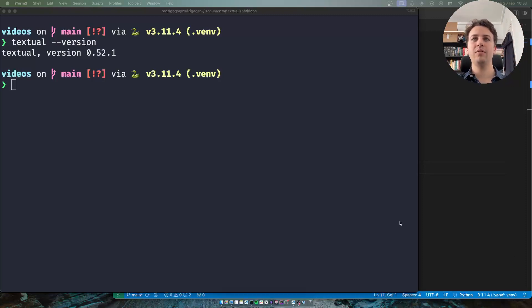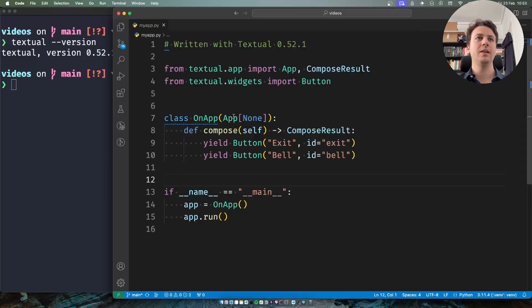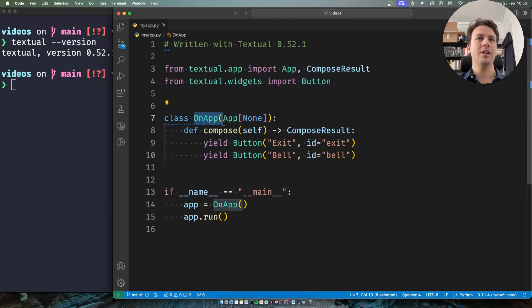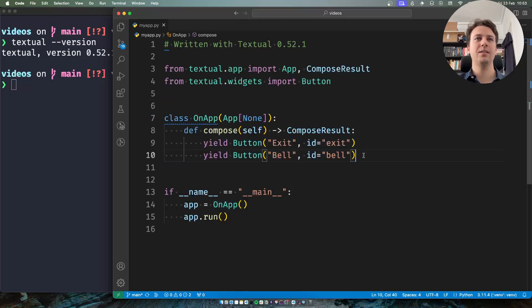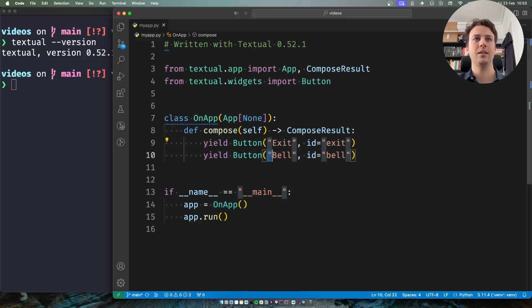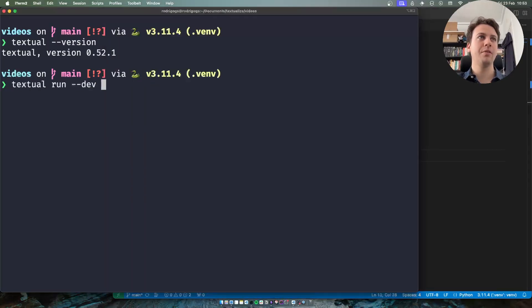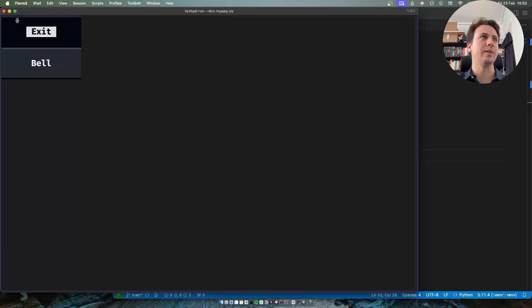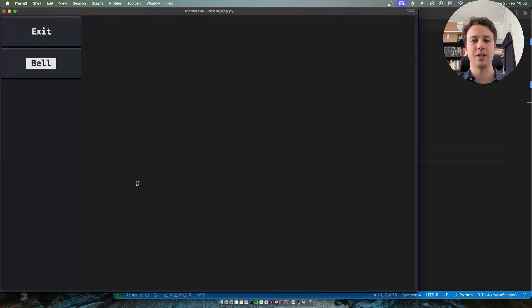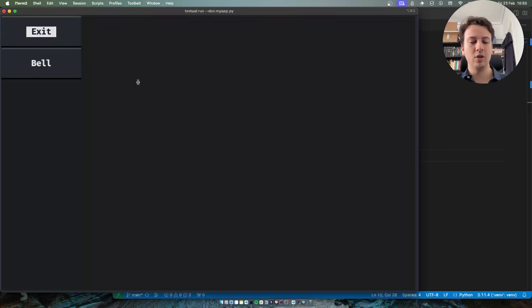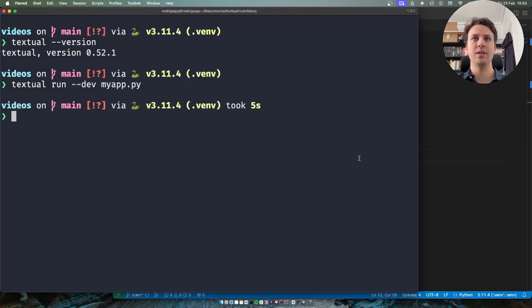So what I have in front of me is a small application with two different buttons. One of the buttons says Exit and the other button says Bell. If I run my application I don't think you'll be surprised by finding two buttons. One says Exit and the other says Bell. Now nothing happens when I click them and that's because I'm not handling button presses yet.